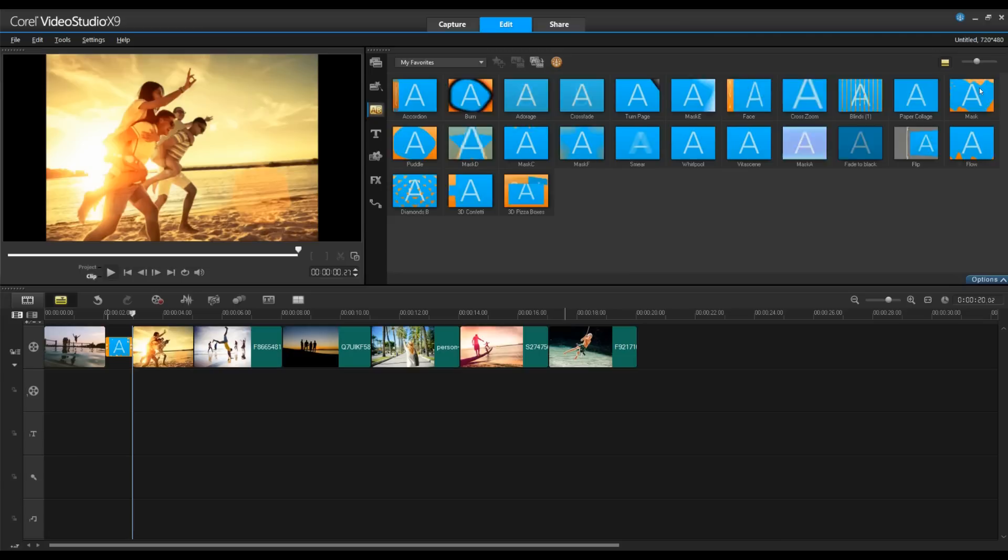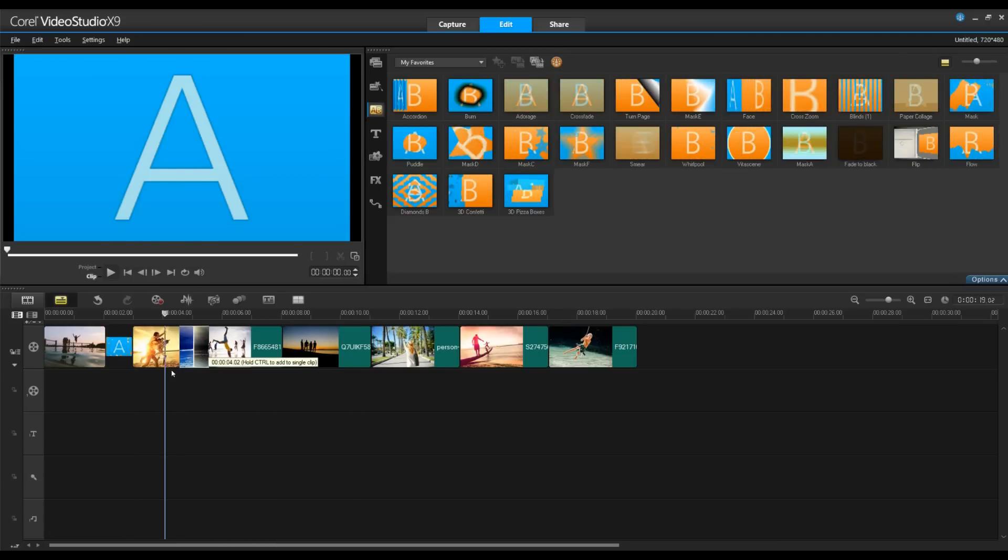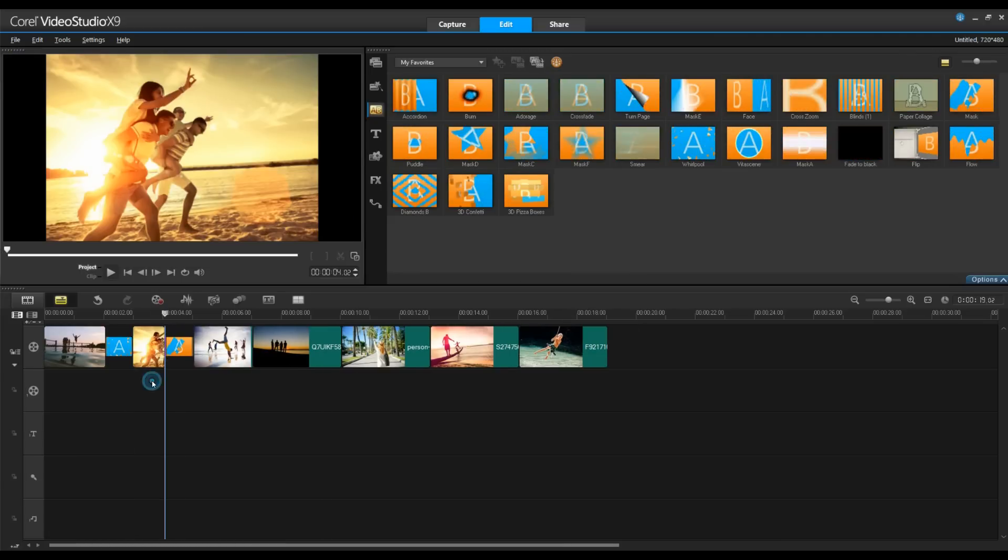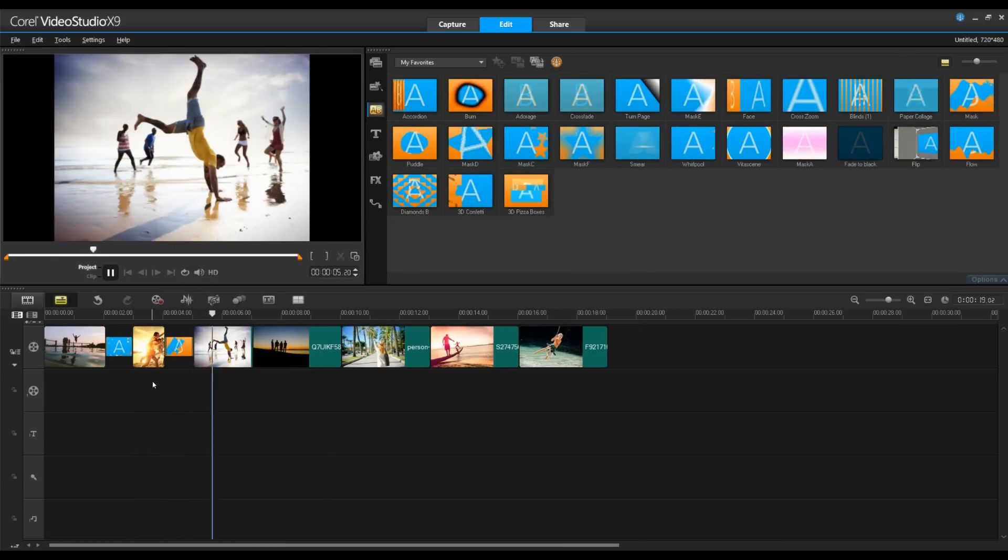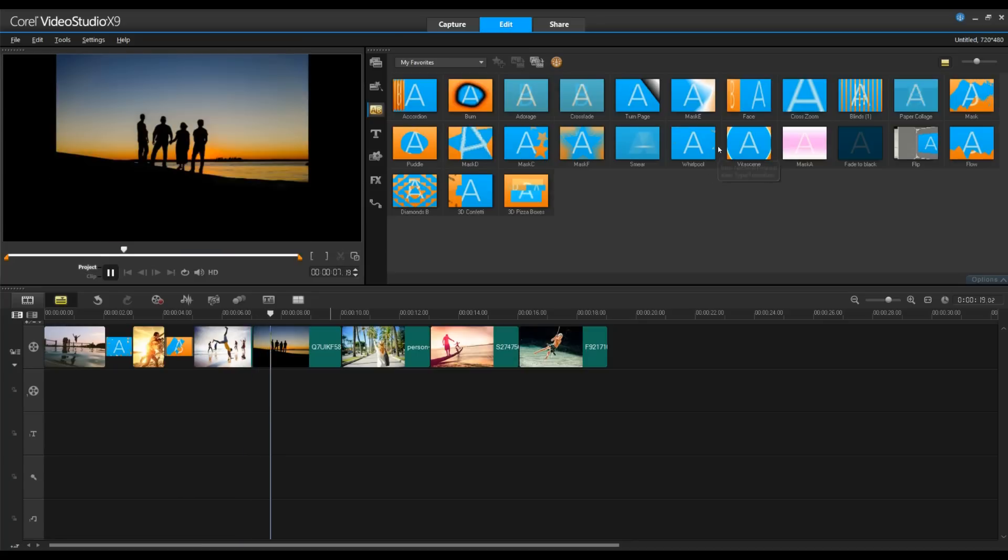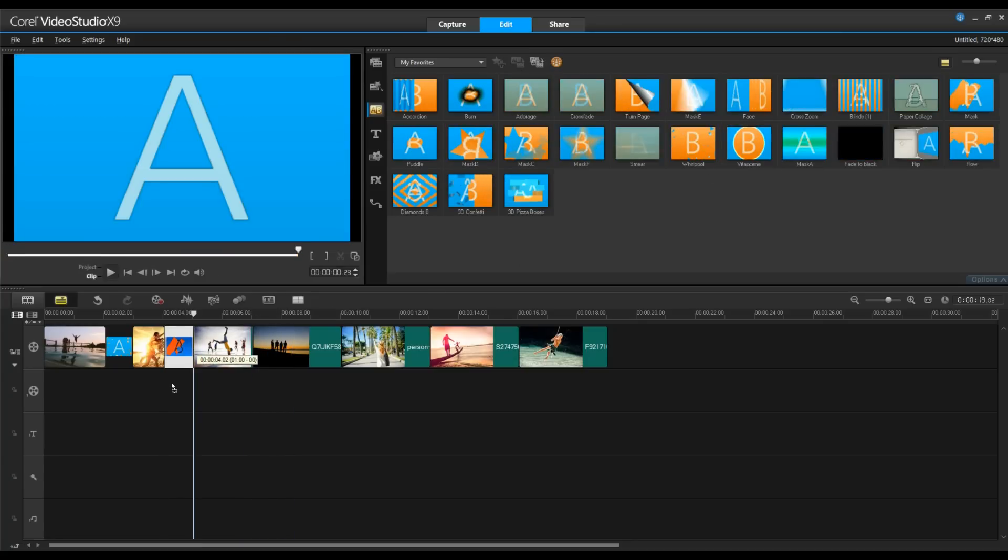Let's go ahead and add a second transition. When you preview the transition, if you're not happy with it or you don't think it does the picture justice, you can simply drag and drop a second transition over top of it and it will replace it.